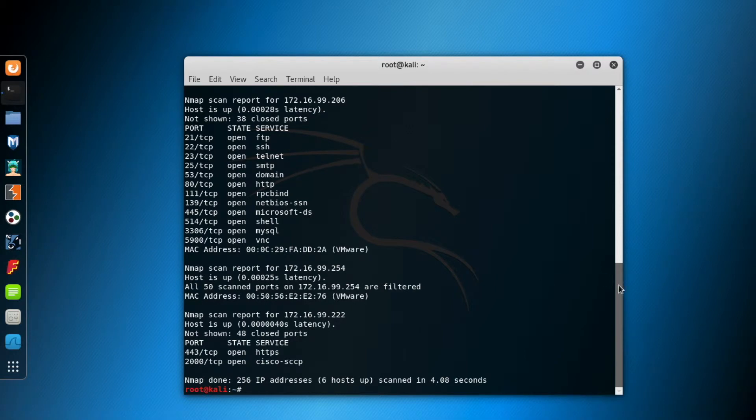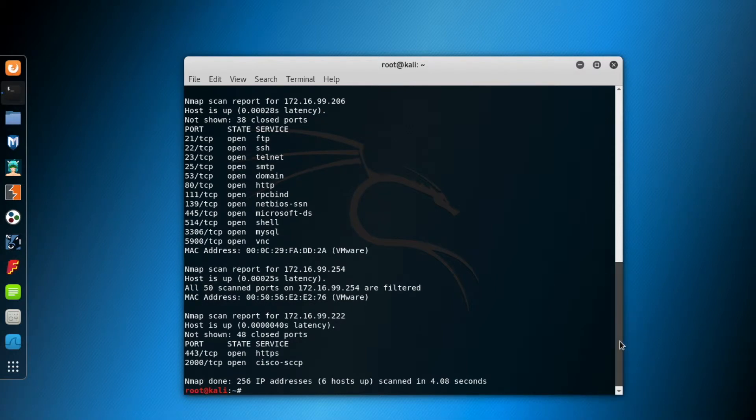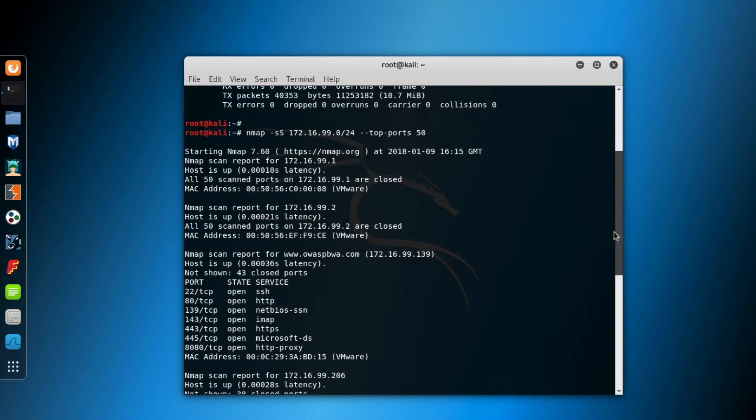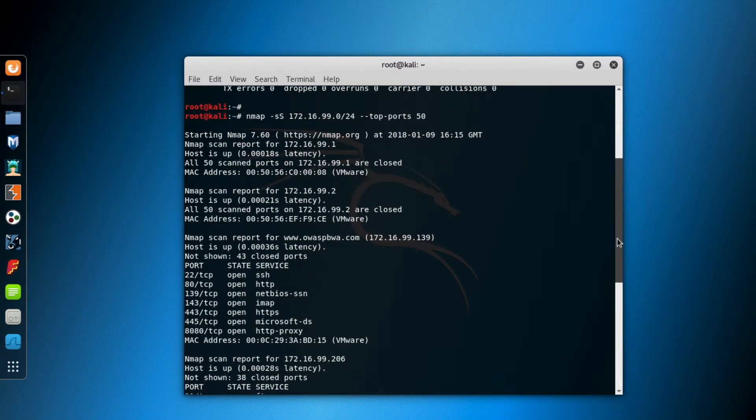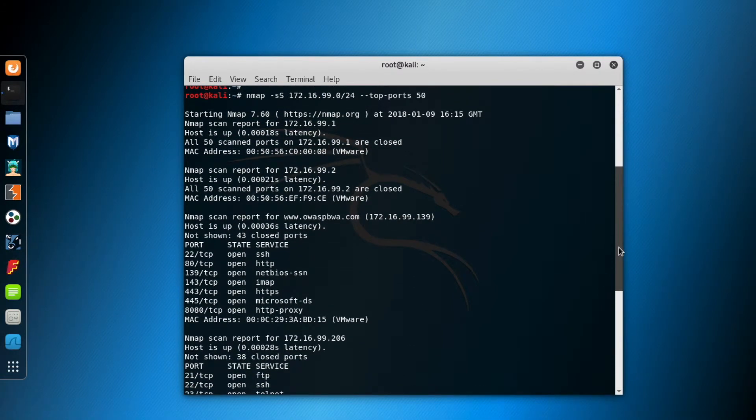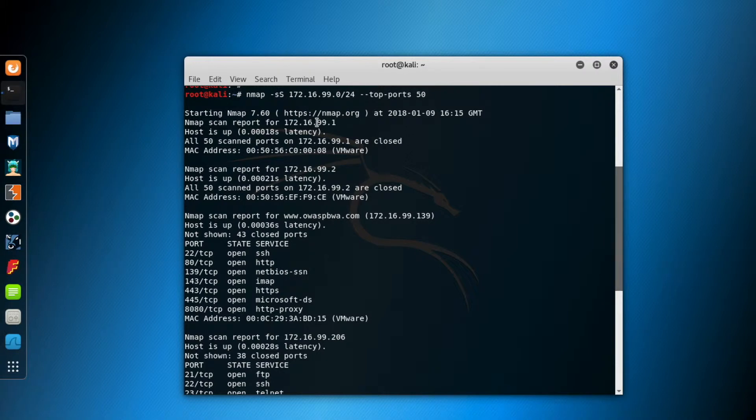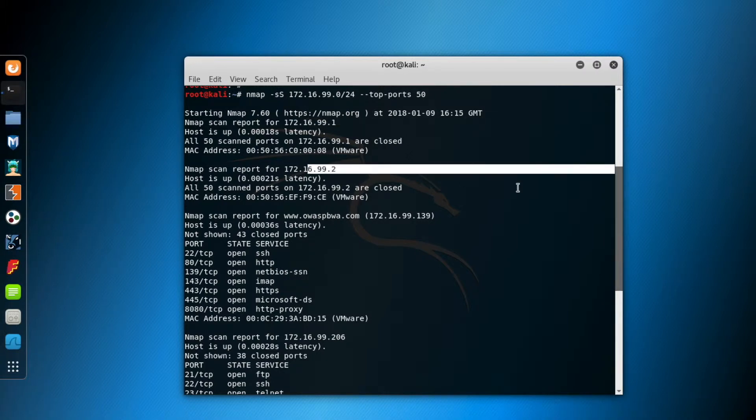Now, let's look at the scan results. Here we have the computers with IP addresses 172.16.99.1 and 2. These are the gateway and the DNS server for my virtual network, VMnet. Ignore them for now.